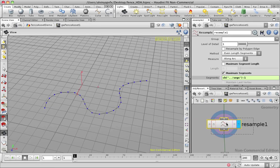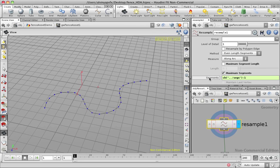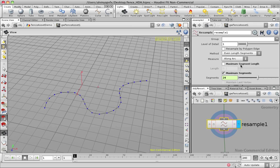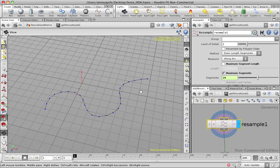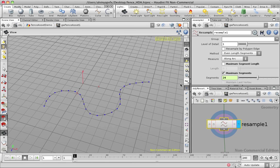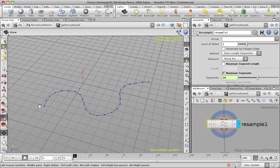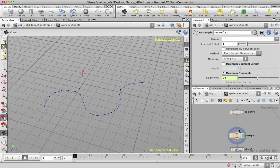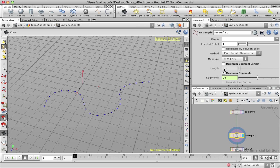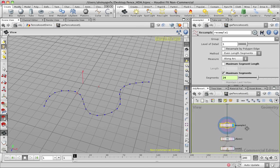And that's what the resample SOP does. The resample SOP will, apart from converting it into a polygon, it will also allow us to determine how many segments or basically resample the curve and how many points are to be on the curve. So in this case, I'm just using maximum segments. There's options for segment lengths. If you want very even spacing, you can use maximum segment length, but I choose maximum segments.